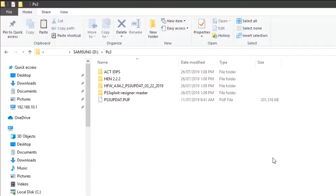Welcome guys. In the previous video we jailbroke the PS3 Super Slim and installed MultiMan — if you haven't seen that video you can watch it in the description. We dumped two files before and we need them to install webman mod now.